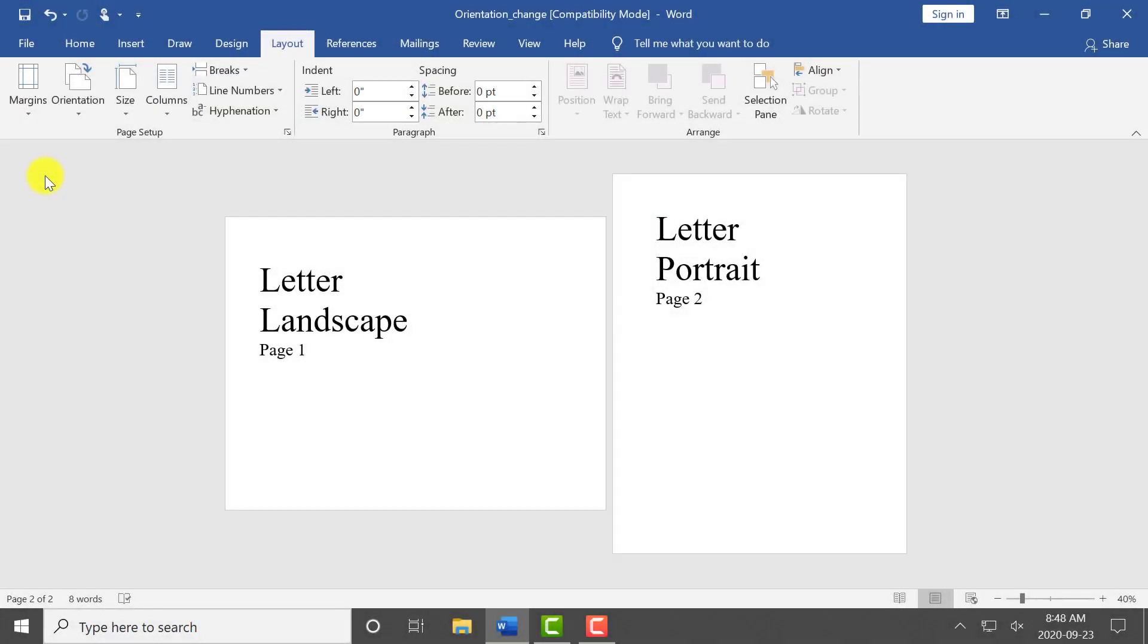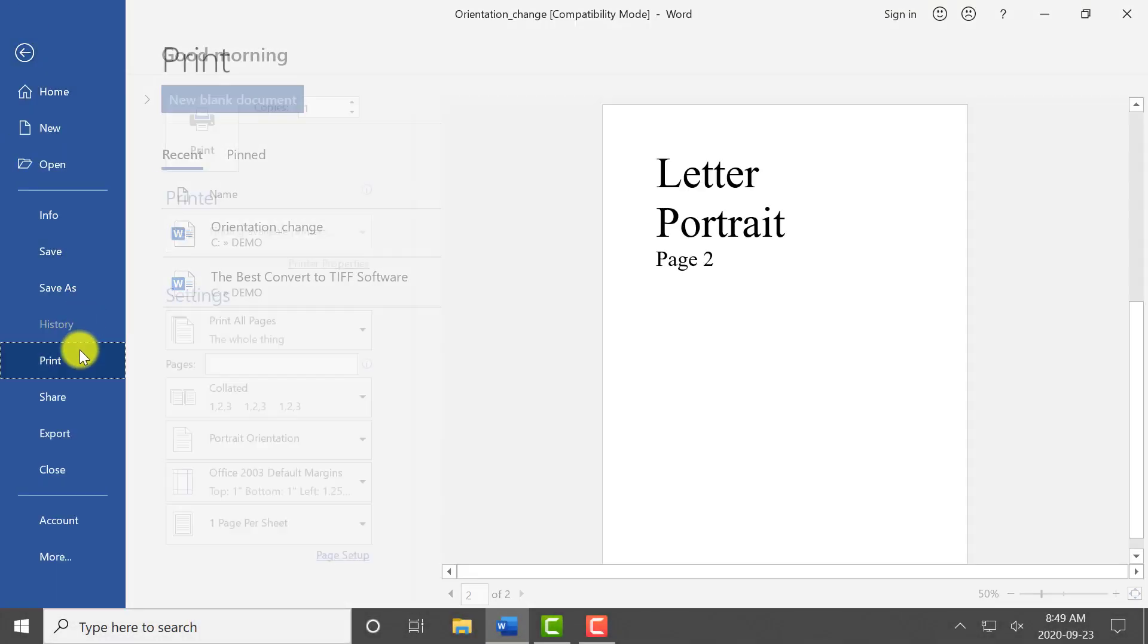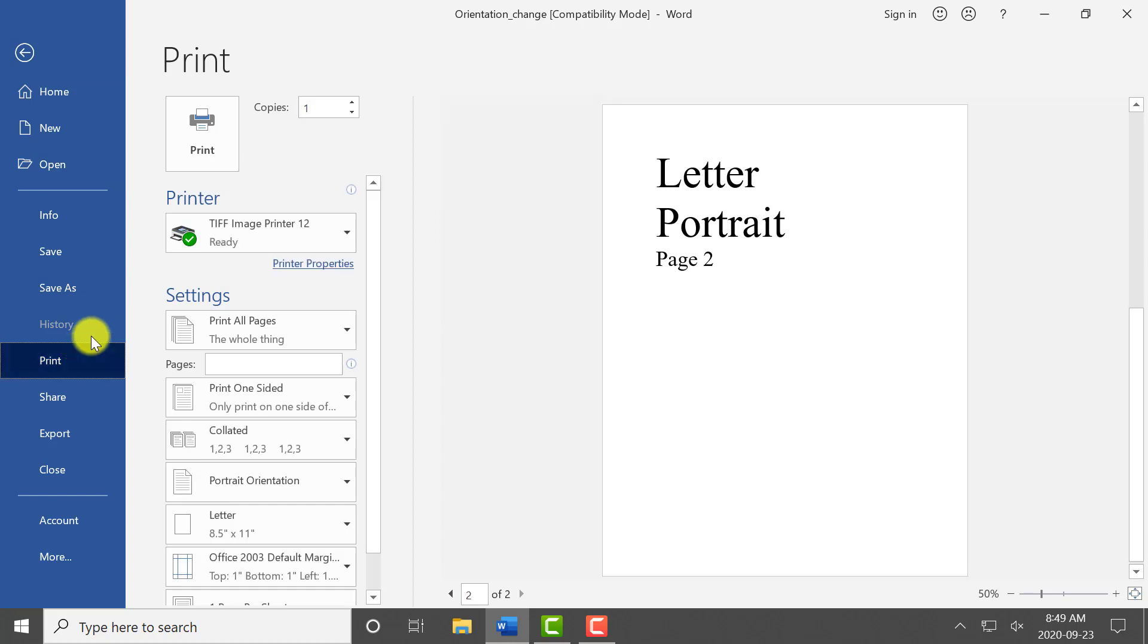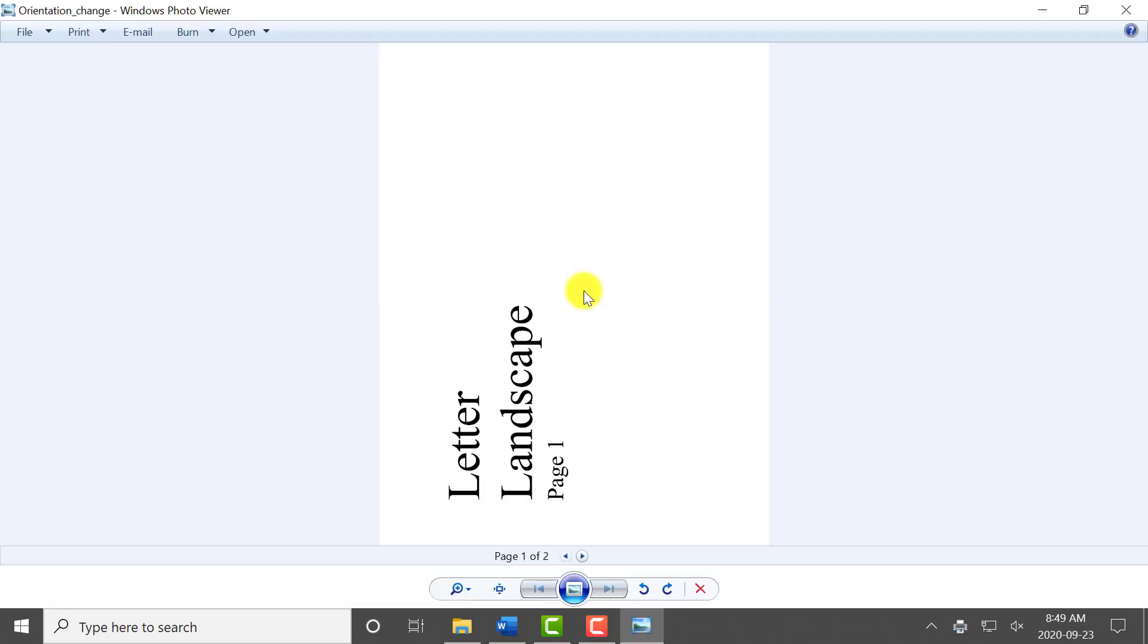Now when we print our sample document to your image printer, we can see that we've created a file with all pages oriented portrait. All the pages that were previously landscape have been rotated 90 degrees.